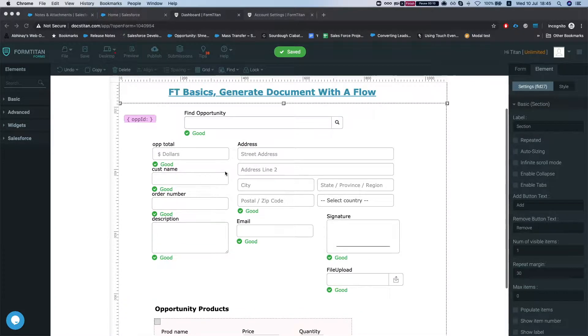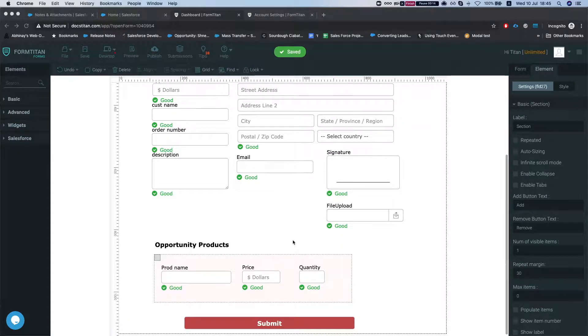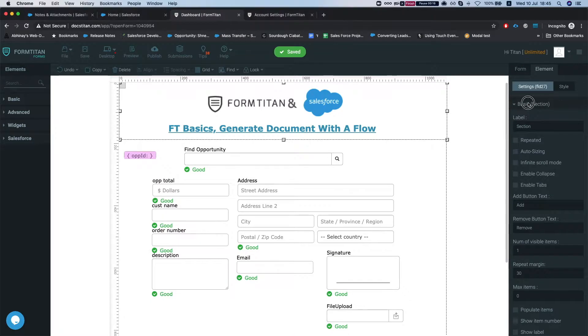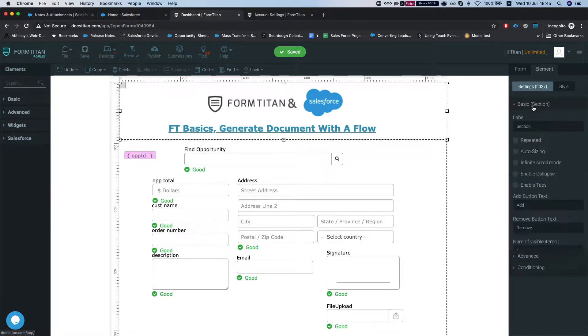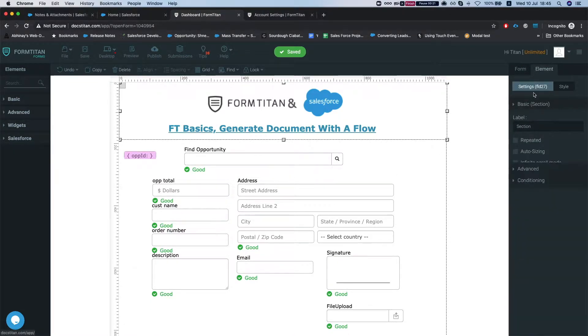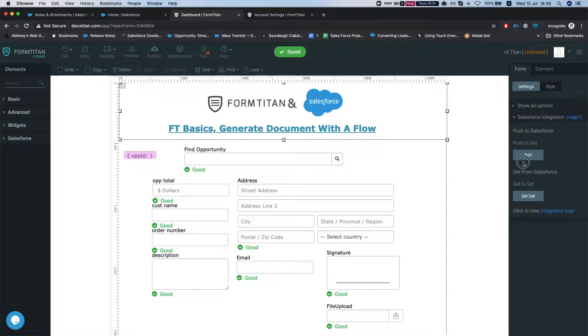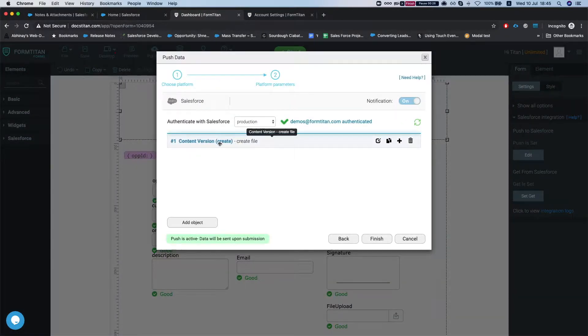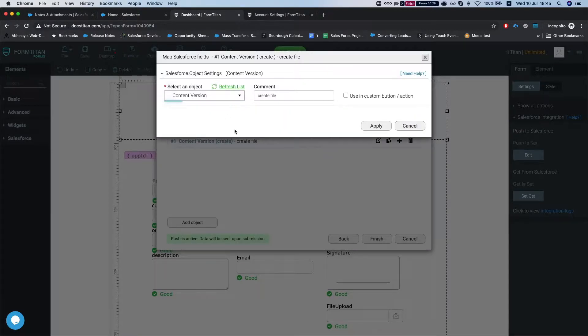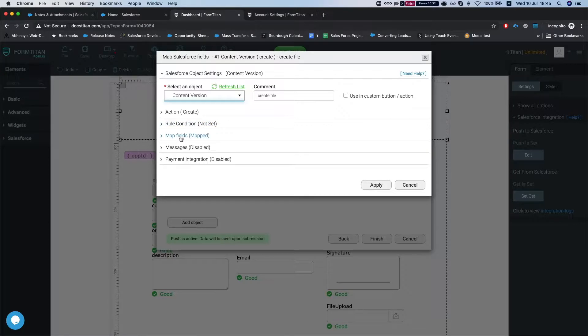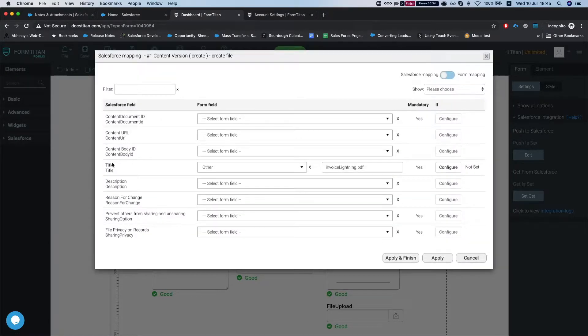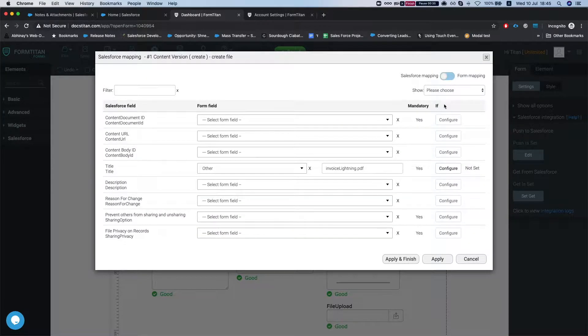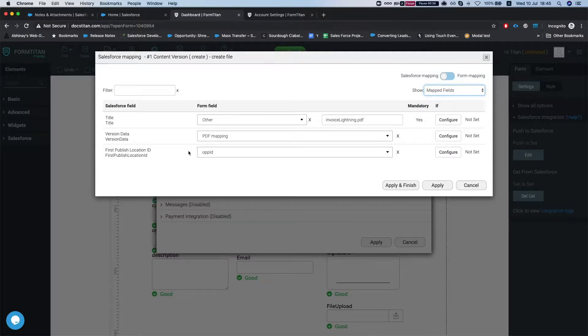So we have here a simple form that pulls up opportunity information and opportunity products and we have PDF mapping which will generate a document. Once we submit this form, it will create a file in Salesforce for the object that we've sent it from. In this instance it's an opportunity and we will map it to the opportunity ID.